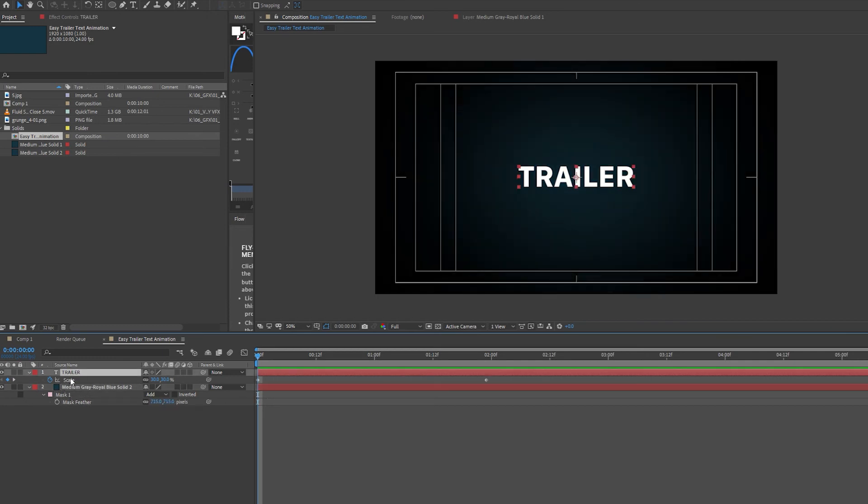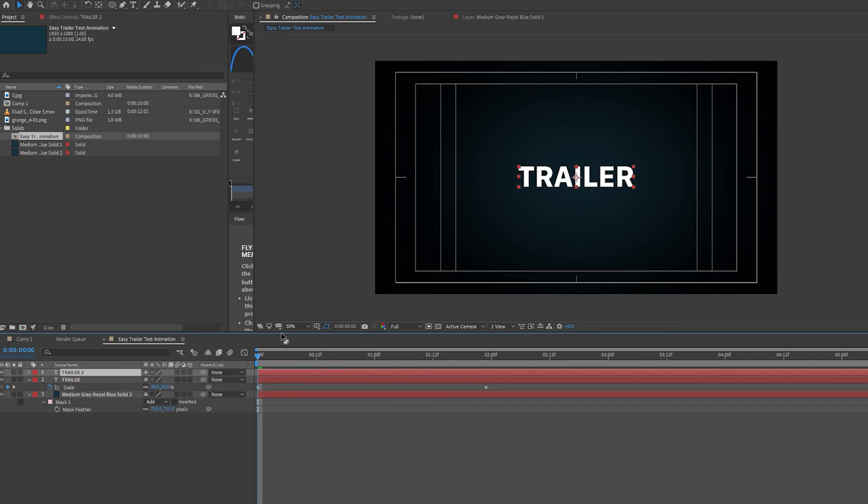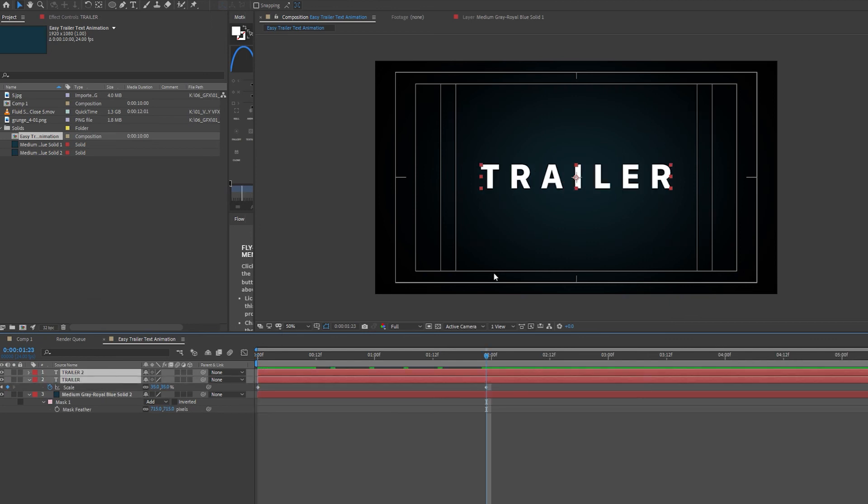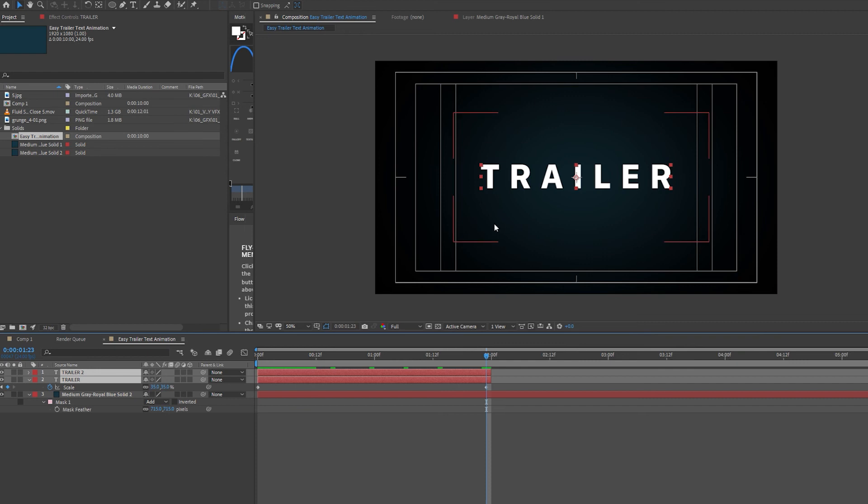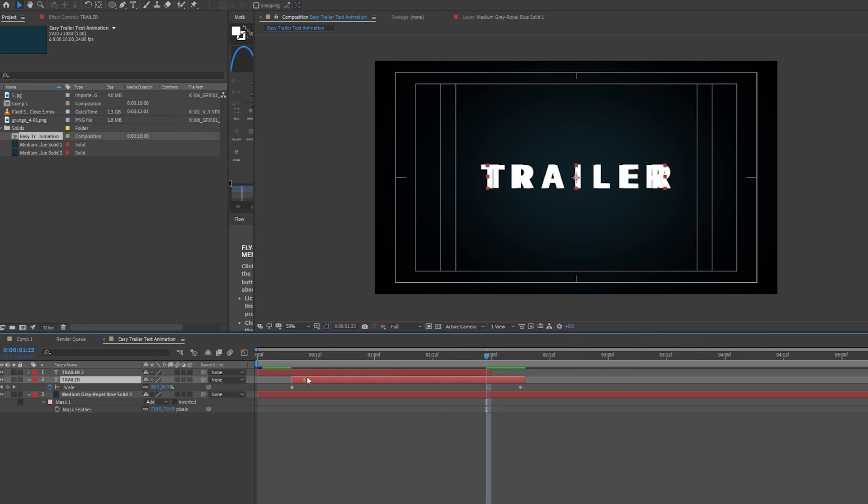For another layer of text, I'm going to duplicate this text that we have here by pressing Control-D. I've selected both layers, so I'm going to go to the two-second mark, hold Alt and select Close Bracket to delete everything to the right of my cursor in the timeline. And I'm going to move my second layer just past where my first layer ends.